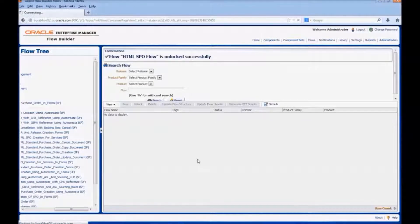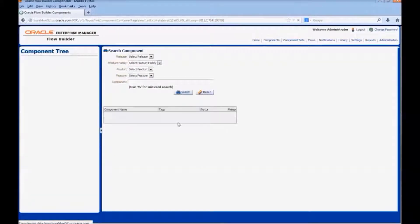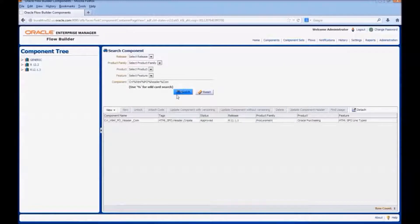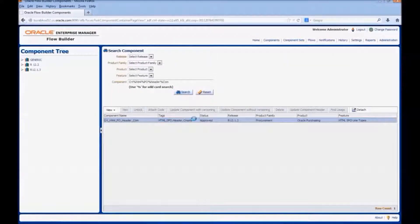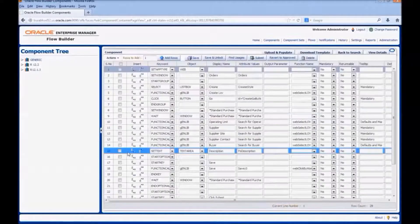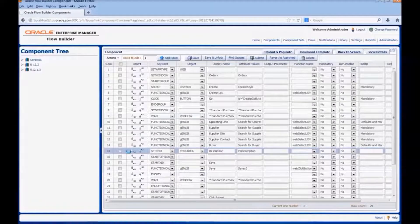Let us update the component. Select and search for the component, then select it. Update the component with versioning. We will add the new text field below the description field in the component.